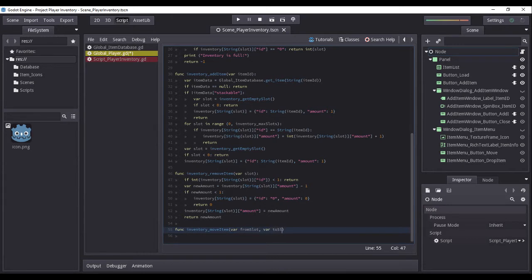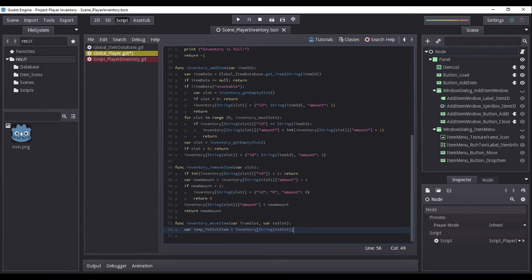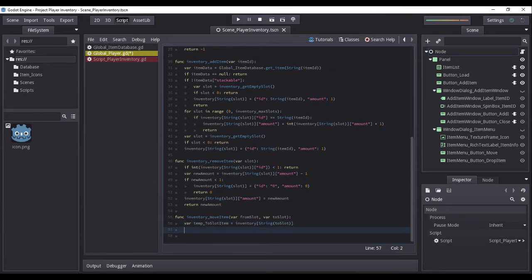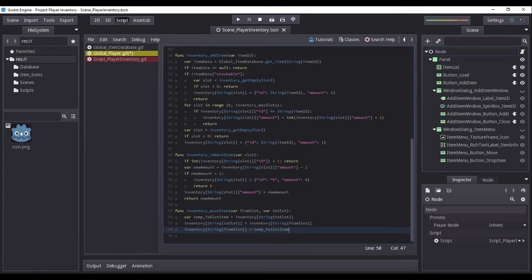Now we will create the function inventory_move_item, which will require two parameters named from_slot and to_slot. This function will be called whenever the user clicks the move button on the item menu from the player inventory scene. We will declare a variable temp_to_slot_item to temporarily store the data from the to_slot value of the inventory dictionary. Next, we will set the data of inventory slot to_slot to the data of inventory slot from_slot. Finally, we will set the data on inventory value of from_slot to the value of temp_to_slot_item.